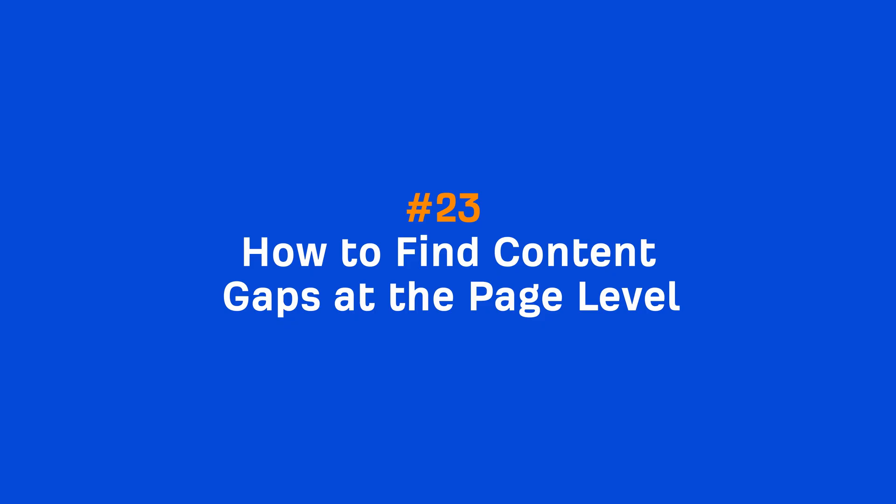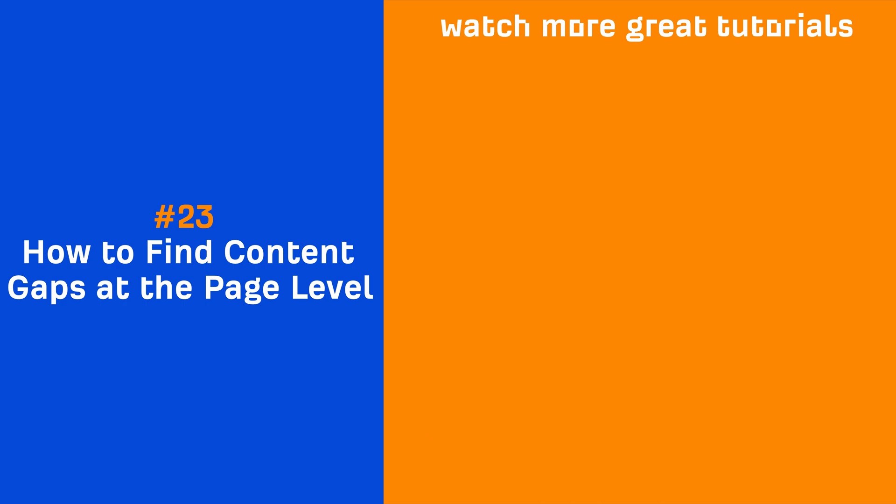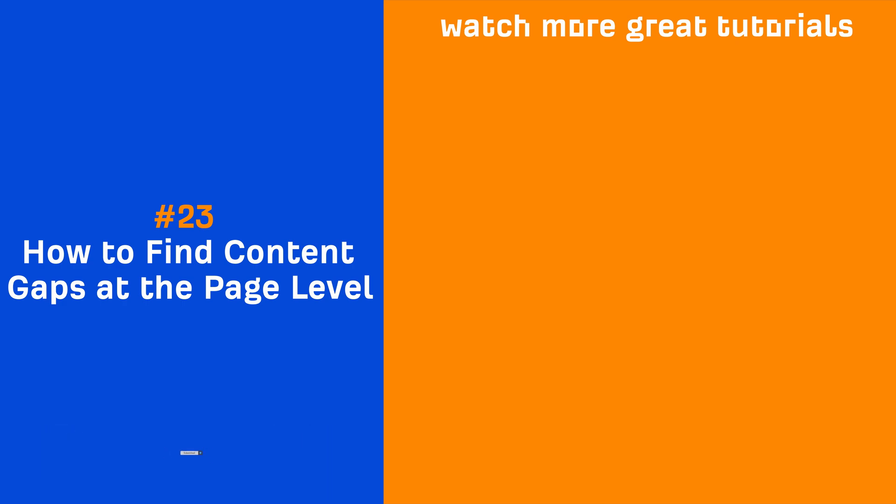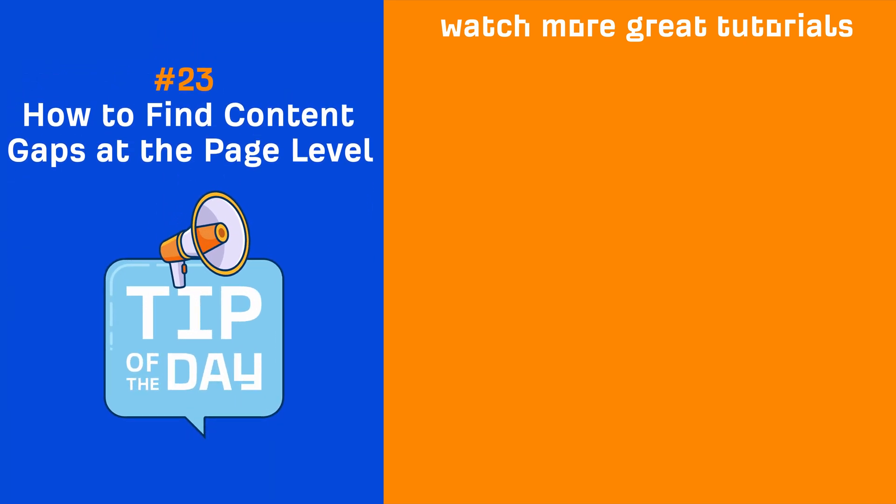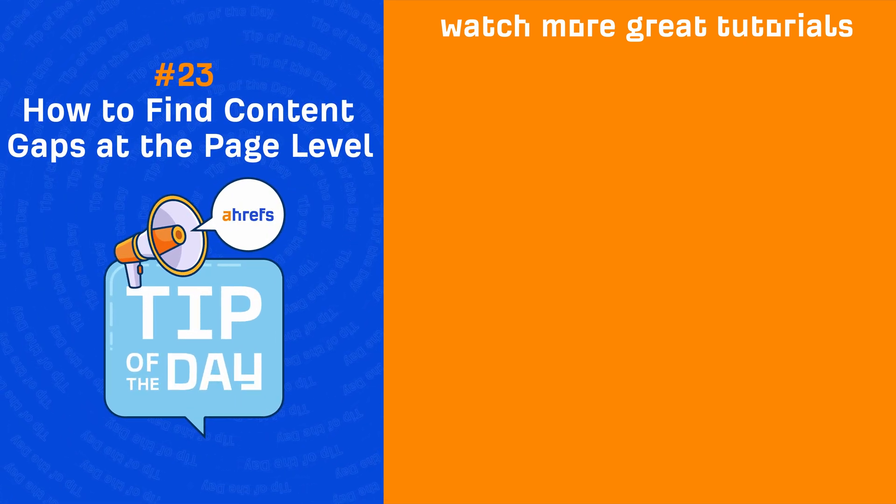So go and try it out for yours and your clients' websites. And if you enjoyed this video, make sure to like, share, and subscribe for more quick SEO tips like this one. I'll see you in the next tip of the day.